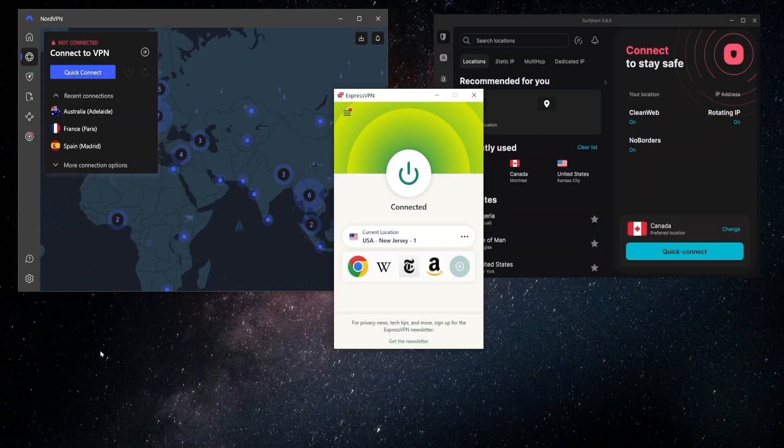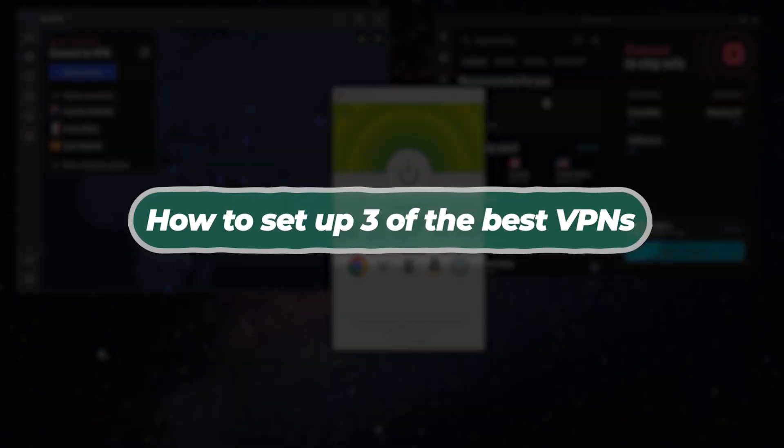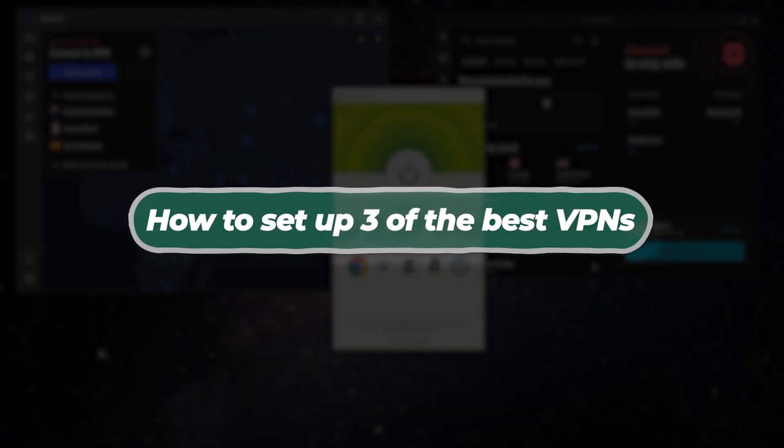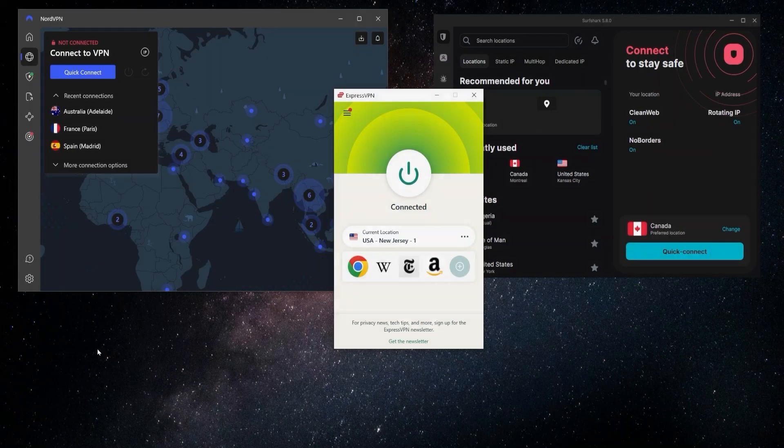Hey, so in this video I'm going to be showing you how to set up three of the most popular VPNs on the market, and they are ExpressVPN, NordVPN, and Surfshark.